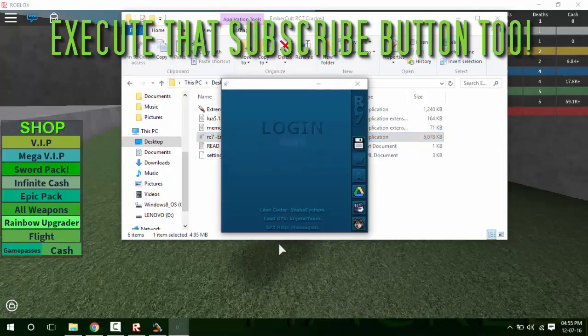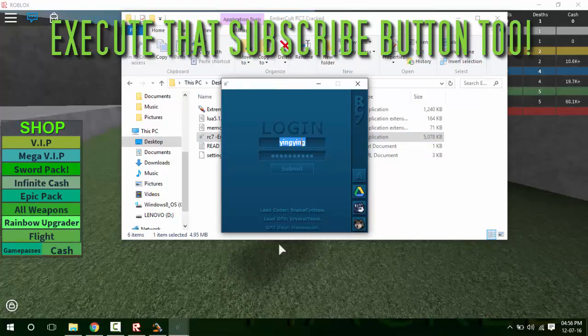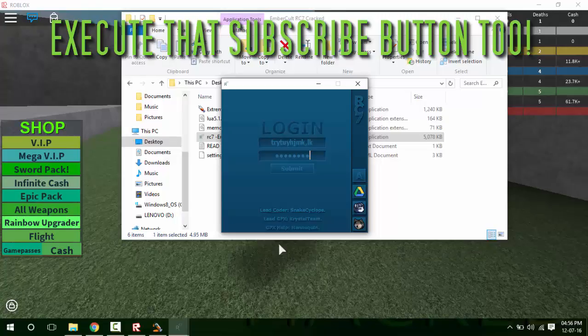Just put in literally anything at all in this box and it will work. Just put in some random letters and it will work. Then submit.